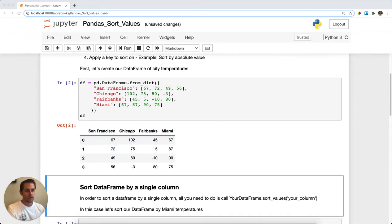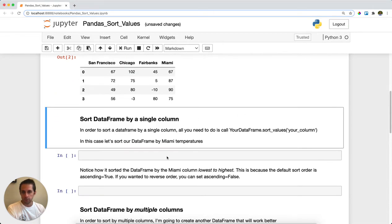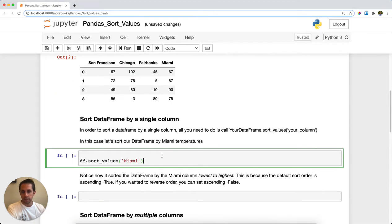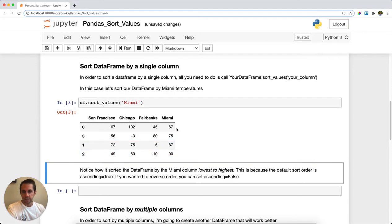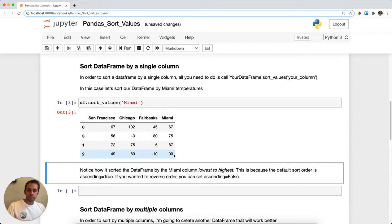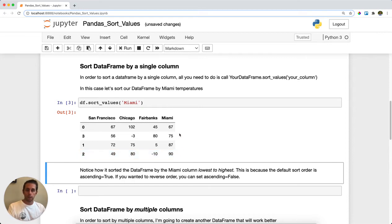The first thing I want to do is sort by a single column. I'm going to sort by the Miami column, and as you can see, it goes from lowest to highest. This is because pandas sort_values defaults to ascending equals True, meaning you start low and go high.